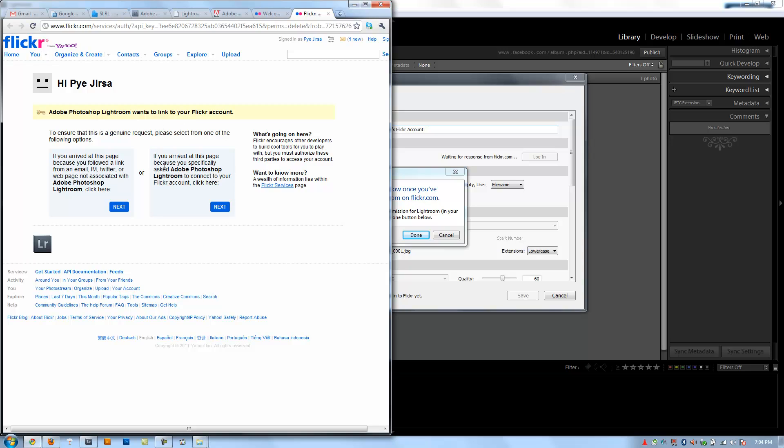So here it is. You want to click on the right side, because this left side one is actually saying if you follow it from an email or IM or Twitter not associated with Adobe Photoshop Lightroom, then click on Next. Otherwise, if you click on the right one, it's actually going to authorize. If you click on the left one, it's probably not going to. So click on the right one.